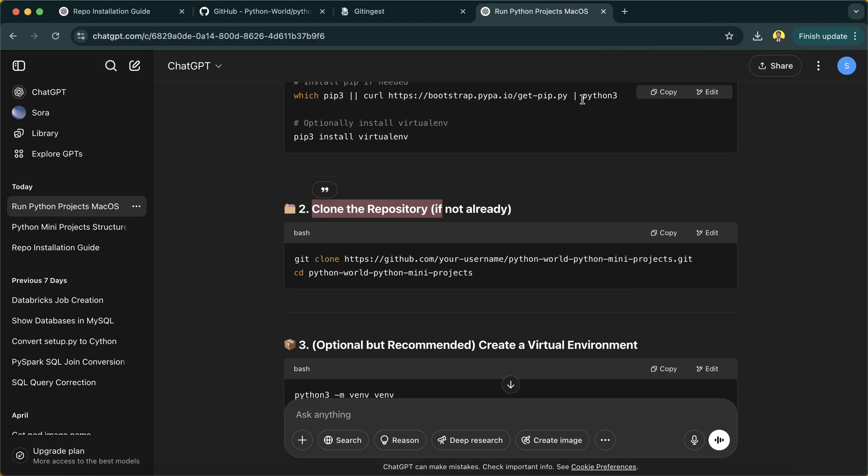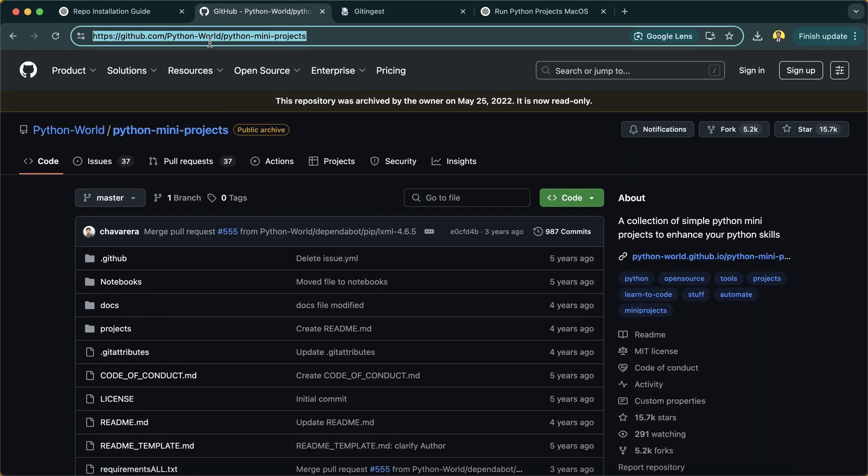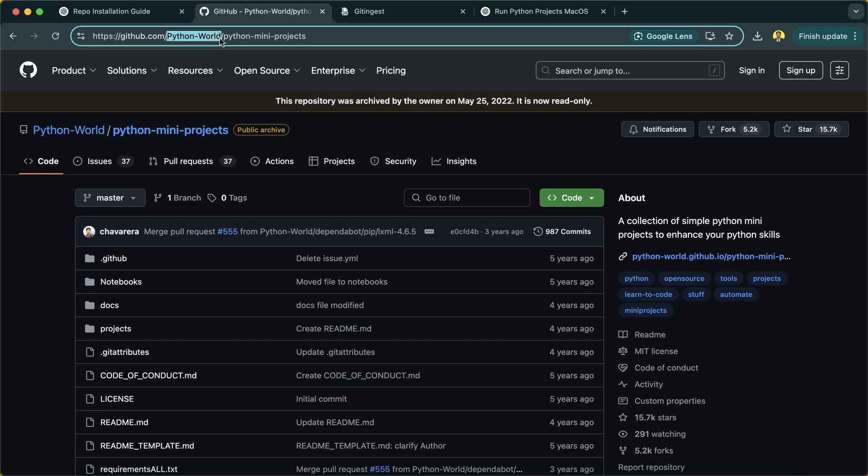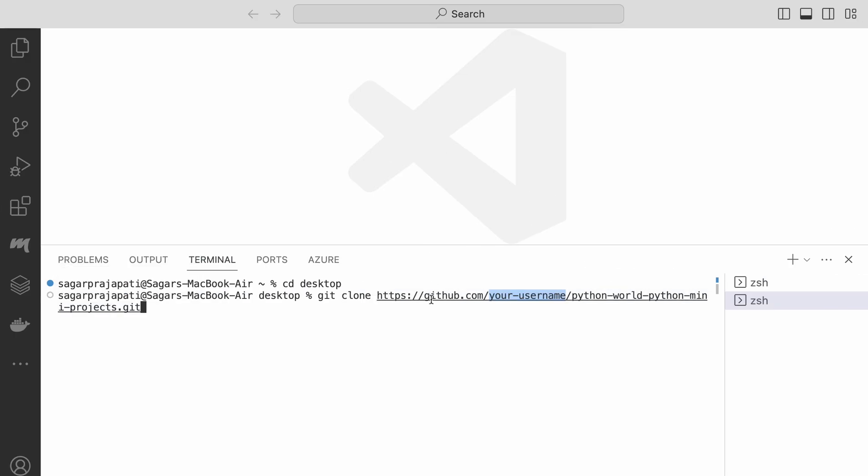What I'm going to do is just remove all this stuff. You see here we have a username, so we have to provide a username. The username is Python World, so I have to copy this and then paste it here.